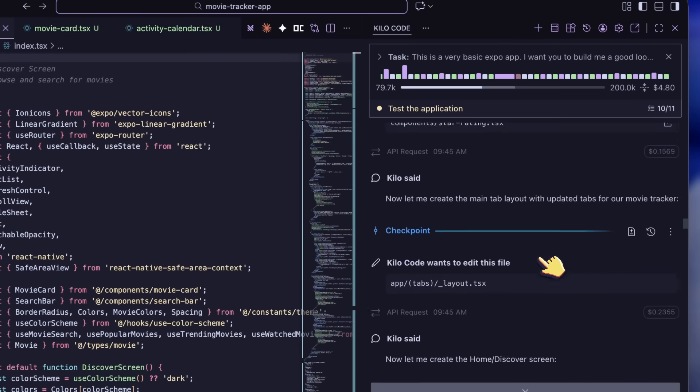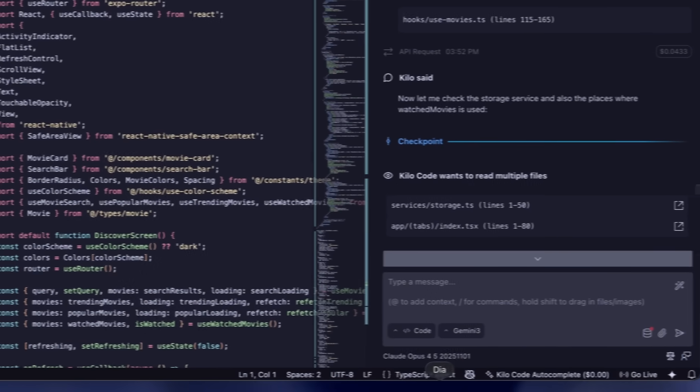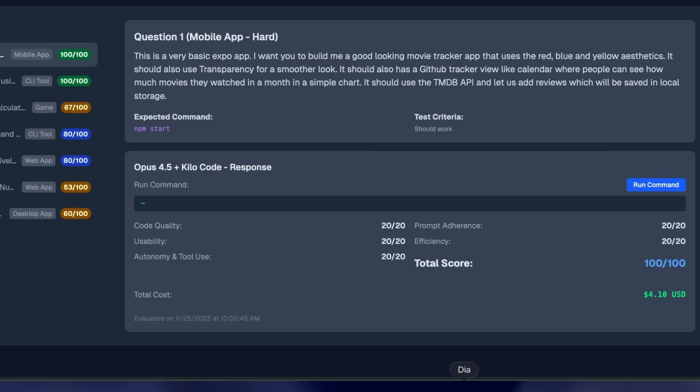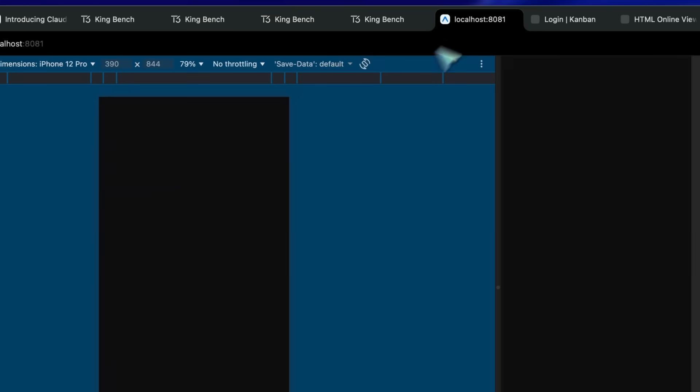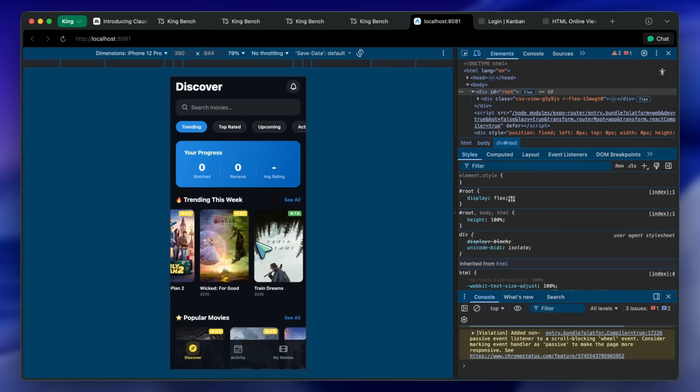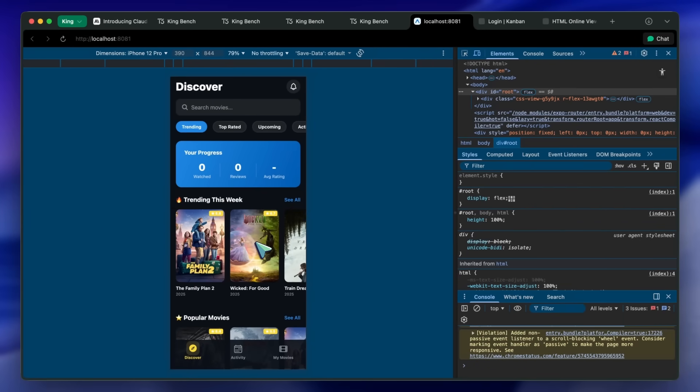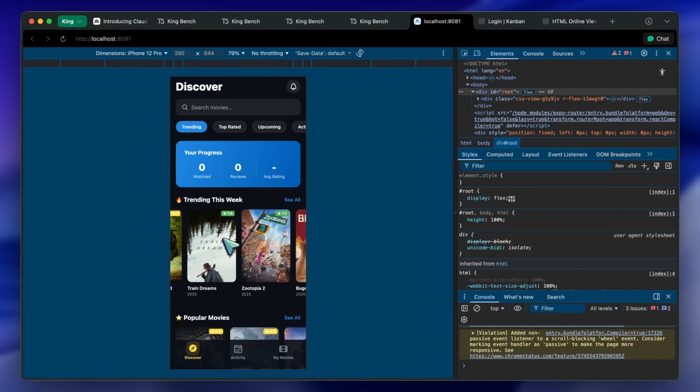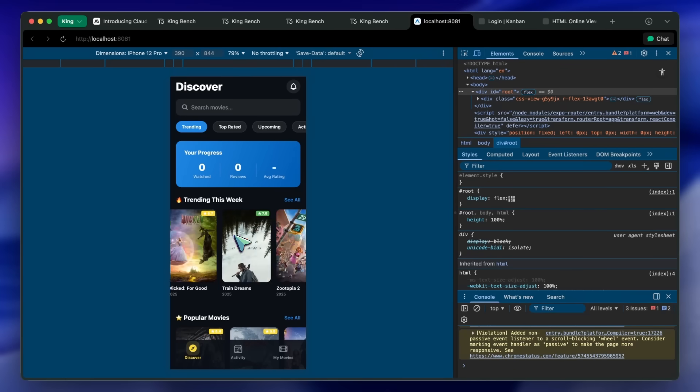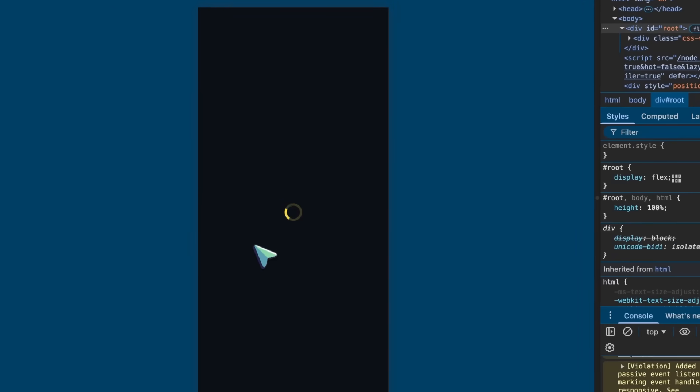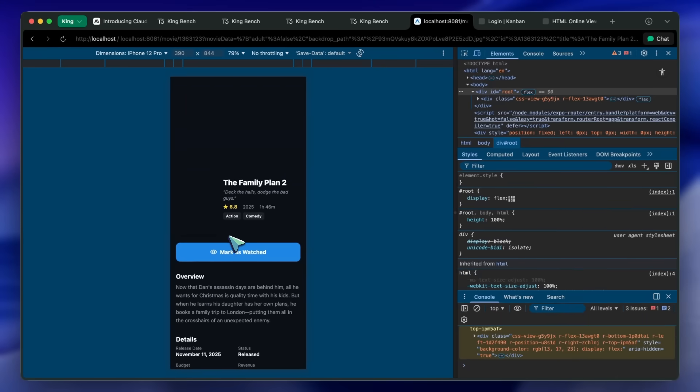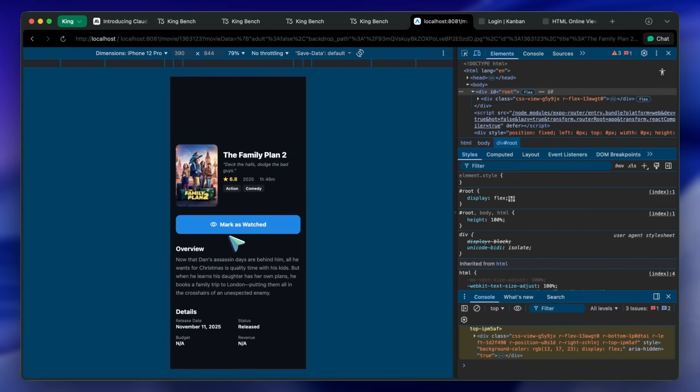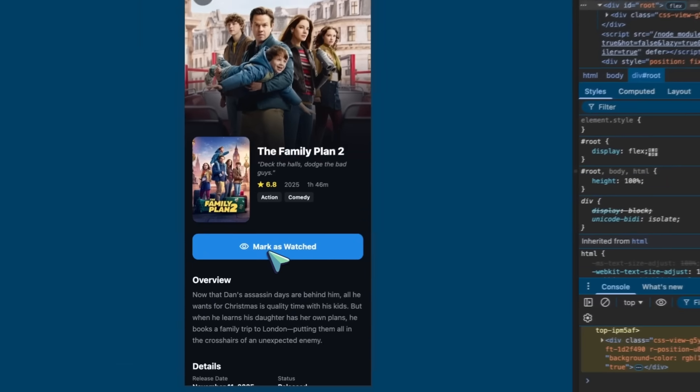Anyway, let's have a look at the results. First of all, we have the Expo Mobile Tracker app, where I asked it to make me a movie tracker app using Expo and TMDB API. And it just nails it. This is one of the best generations yet. You can see how good it looks, you can easily open the inner pages, see a tracker for movies, and it is really awesome.